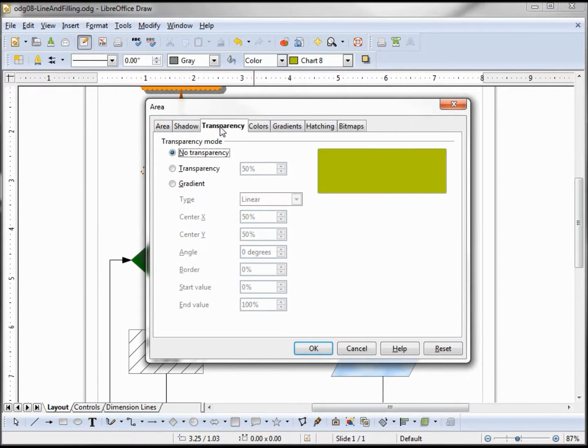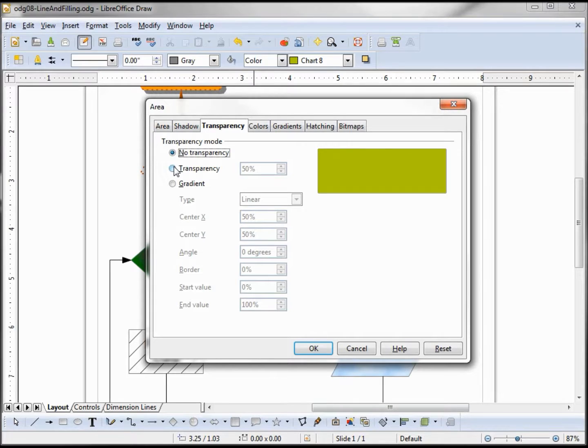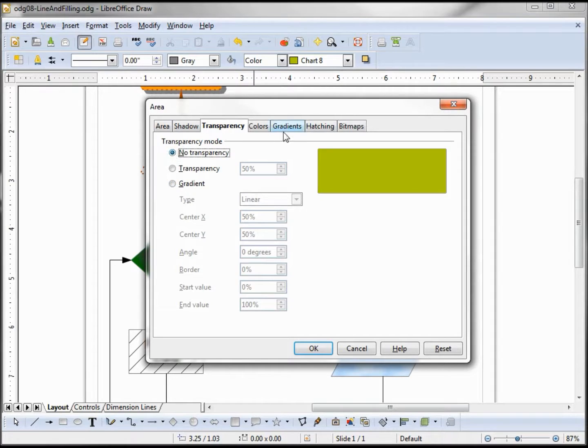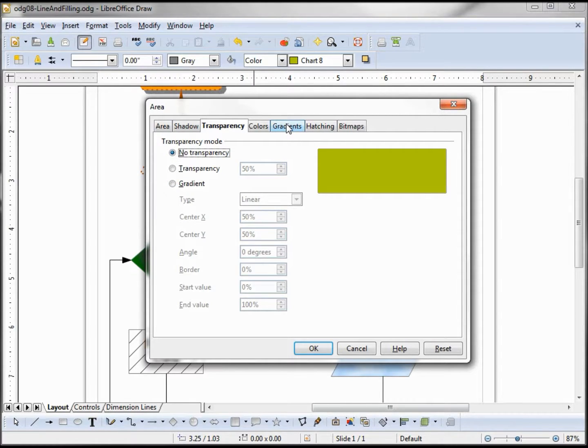We can turn on the transparency. The default here is 50 percent. The gradient, we're going to go over with the colors. I think it'll show off the point a lot better.